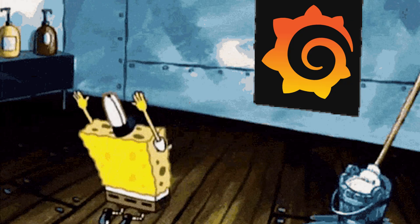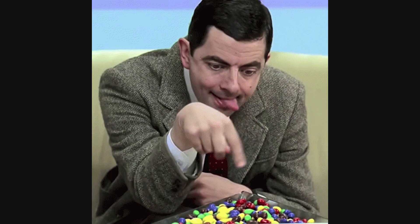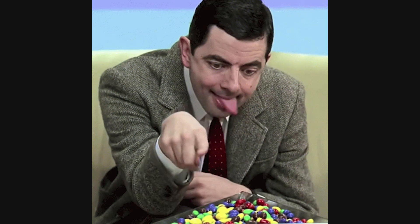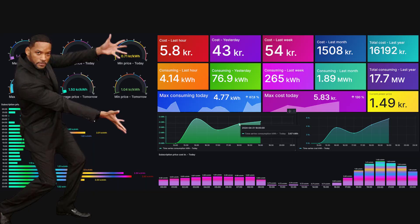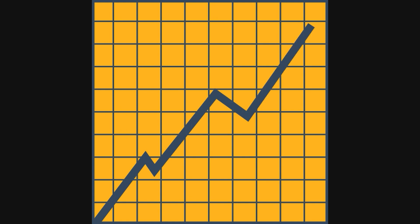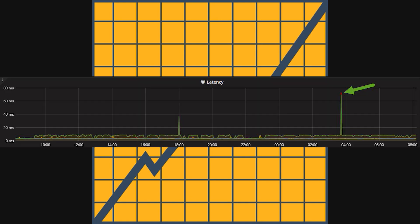Why developers and ops teams love Grafana is straightforward. It gives instant visibility into what's happening across systems without forcing you to migrate data or look at dozens of different dashboards. Instead of guessing from logs or running ad hoc queries, you get a live, shareable picture of performance, errors, and trends. If your API latency spikes, a Grafana dashboard can show you the database latency rising at the same moment, pointing you to the root cause in seconds.